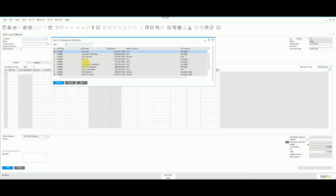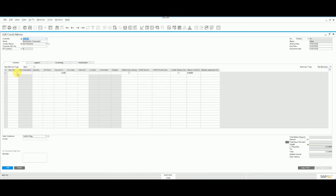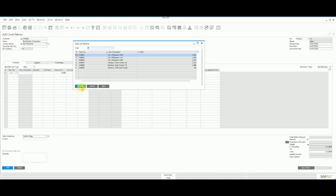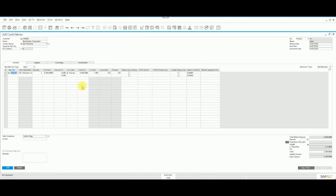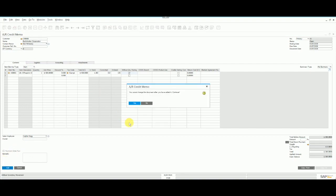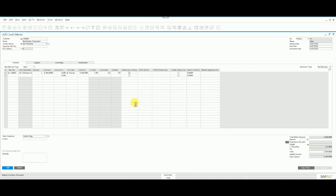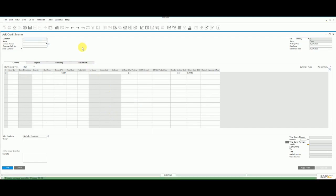So we select our customer, we select our item, and we choose 'without quantity posting'. This will allow us to add the credit memo and not put the inventory back in stock.